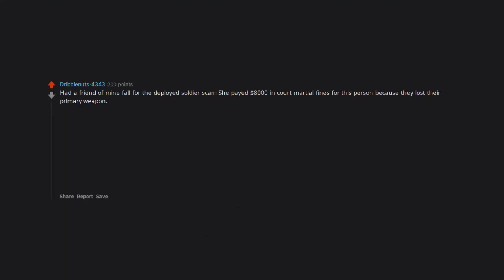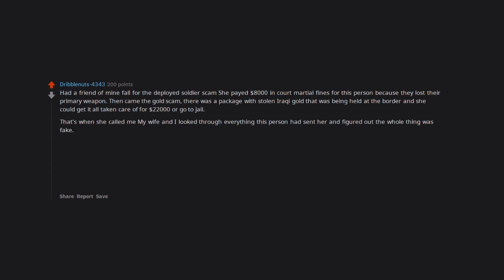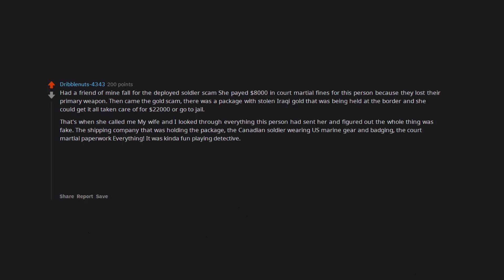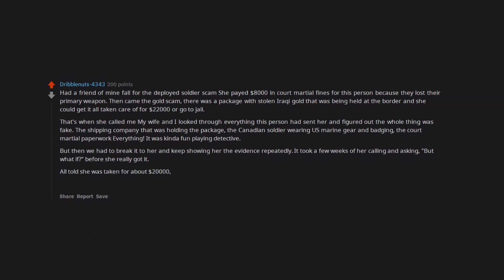Had a friend of mine fall for the deployed soldier scam. She paid $8,000 in court martial fines for this person because they lost their primary weapon. Then came the gold scam. There was a package with stolen Iraqi gold that was being held at the border and she could get it all taken care of for $22,000 or go to jail. That's when she called me. My wife and I looked through everything this person had sent her and figured out the whole thing was fake. The shipping company that was holding the package, the Canadian soldier wearing US marine gear and badging, the court martial paperwork, everything. It was kind of fun playing detective, but then we had to break it to her and keep showing her the evidence repeatedly. It took a few weeks of her calling and asking 'but what if' before she really got it. All told she was taken for about $20,000. Would have been $40 if she hadn't have called when she did. It was brutal.